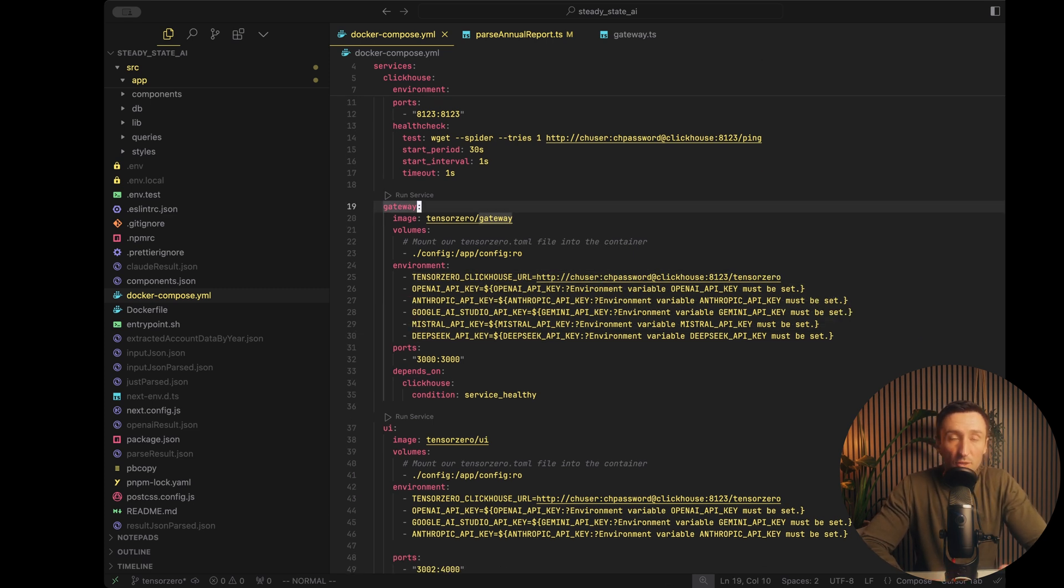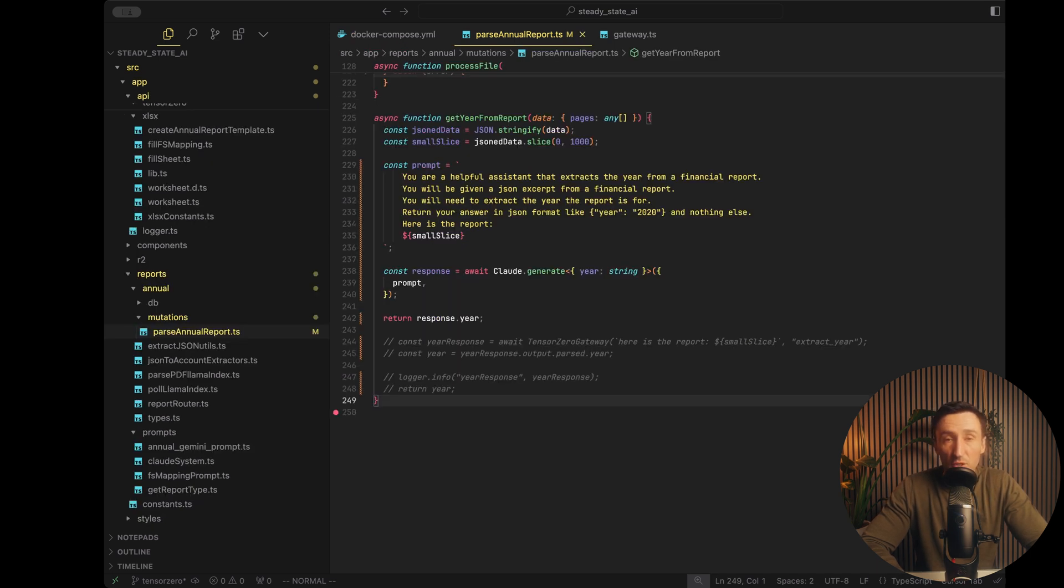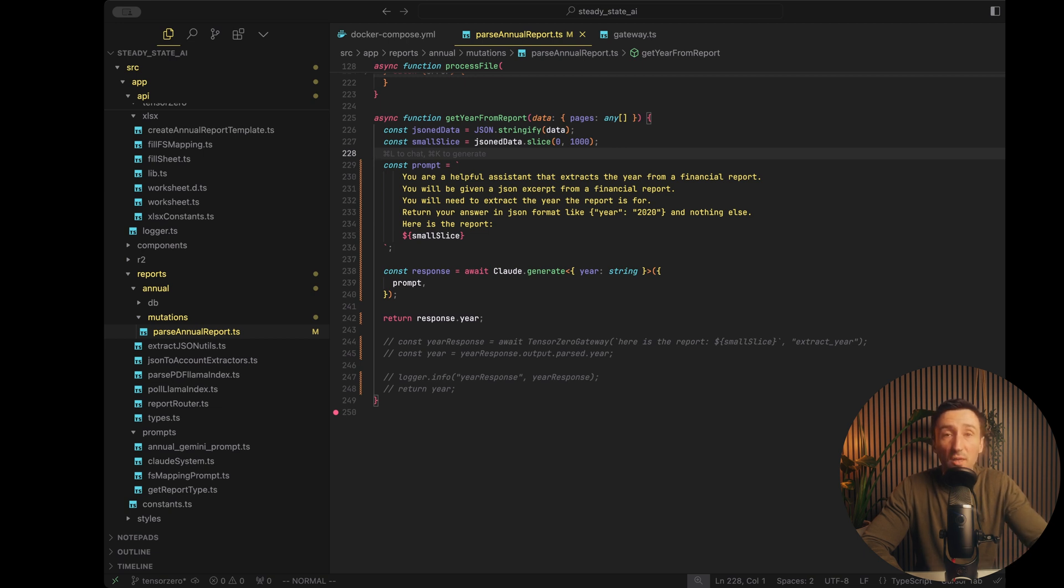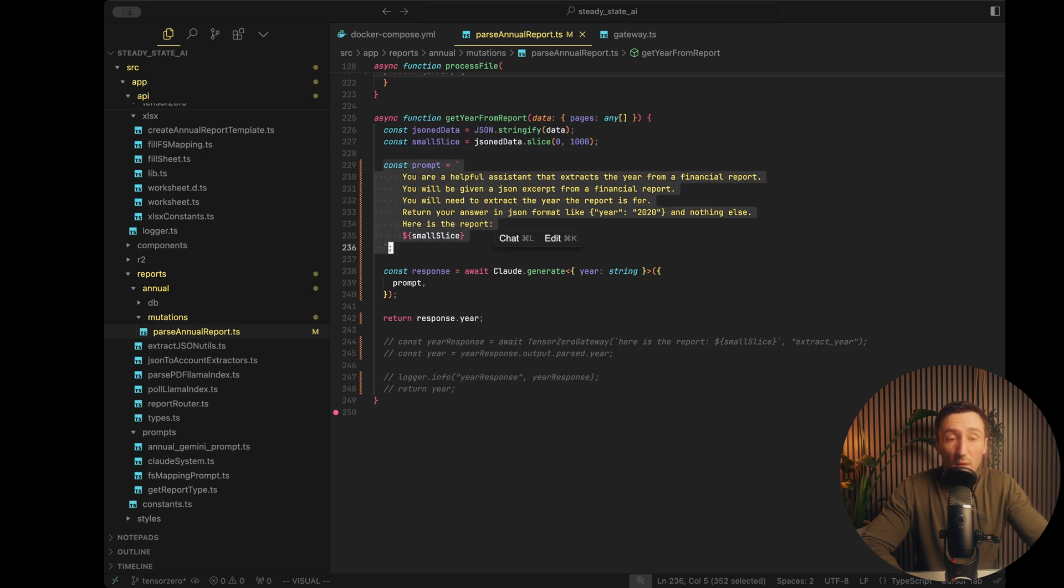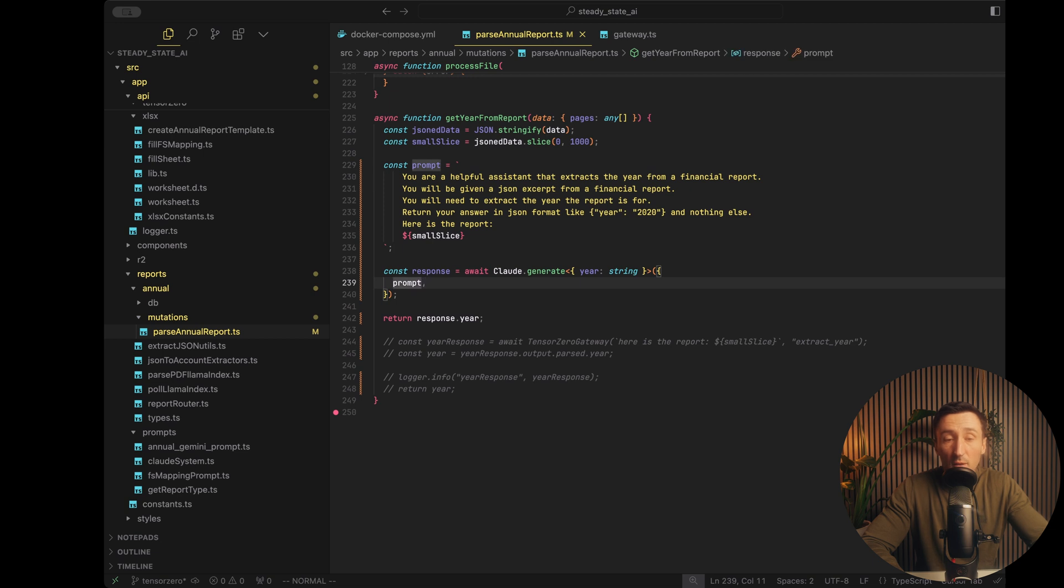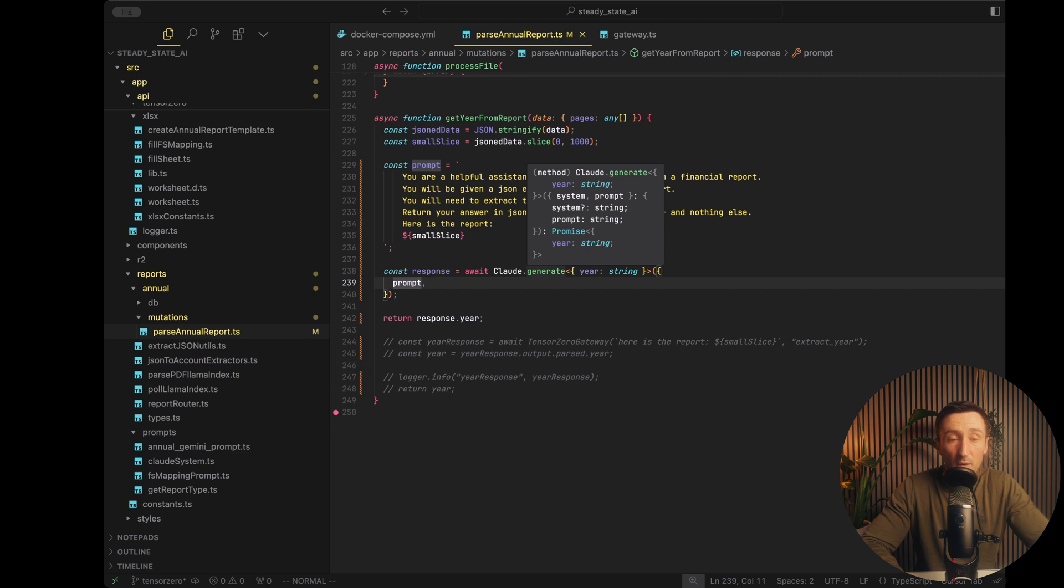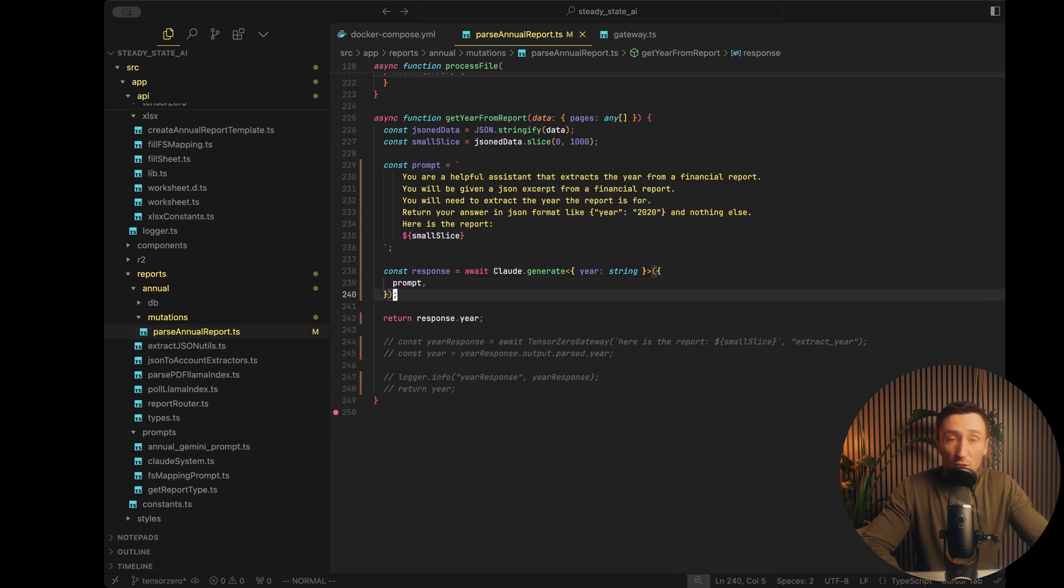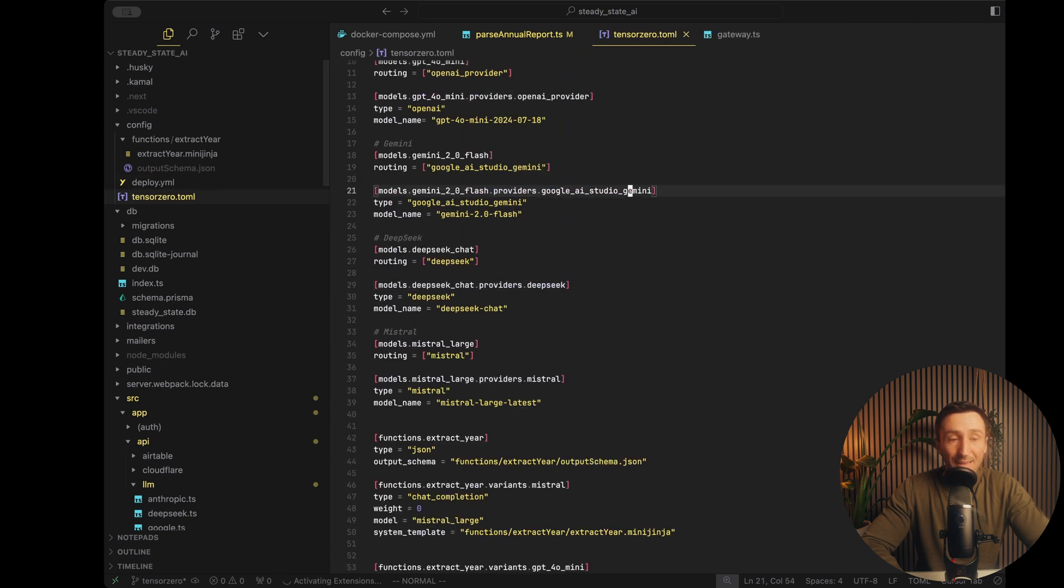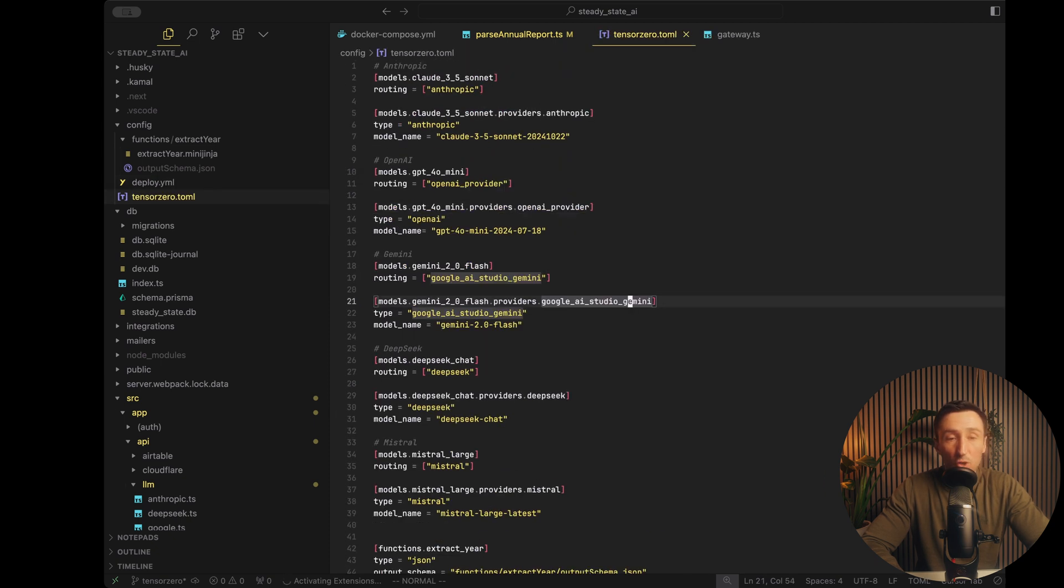Now I've just changed the ports here because I already use the 3000 port for another service. But basically the UI lets you scroll through and look at all your data and inference calls that you've made. We'll just focus on the gateway here. This is where all the inference calls get made to. Environment is self-explanatory. You just add all your LLM API keys that you want to use. Now, how does this work? Well, let's just take a quick example. In my actual application, I have this function called get year from report. What I want to do is send a snippet of this JSON report to an LLM and ask it for extracting some data. So in this case, I wanted to figure out what year the report is for.